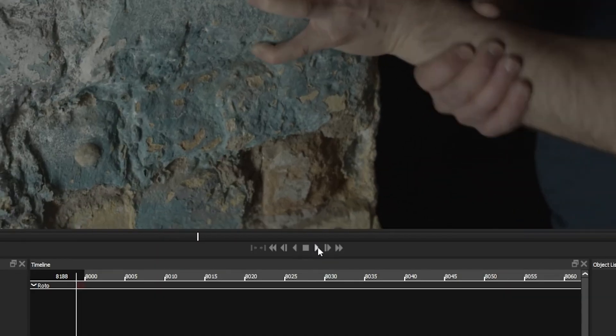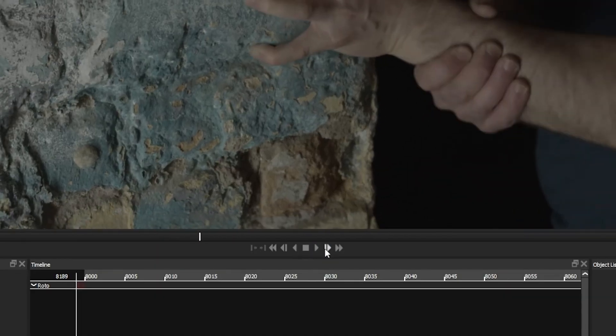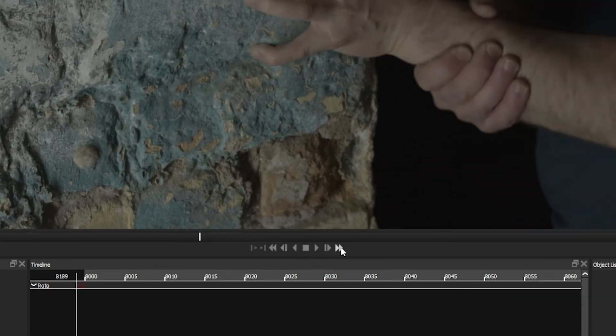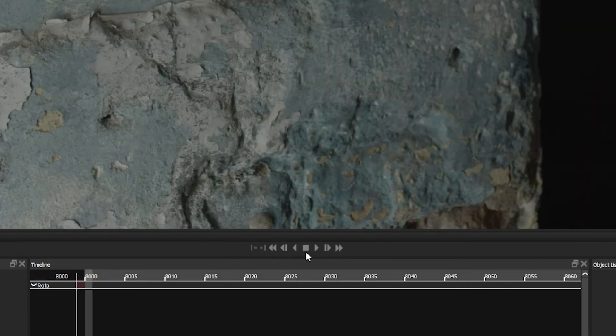So the standard viewer controls: play forwards, play one frame forwards, go to the end, go to the start.